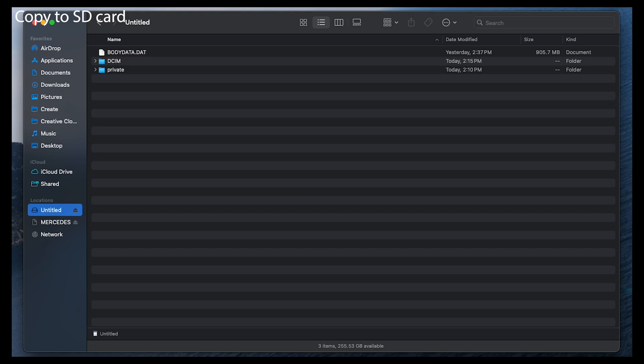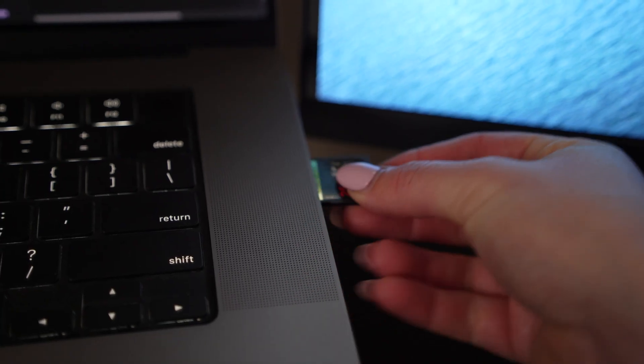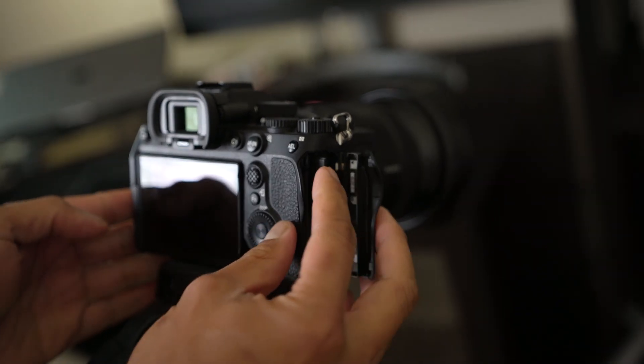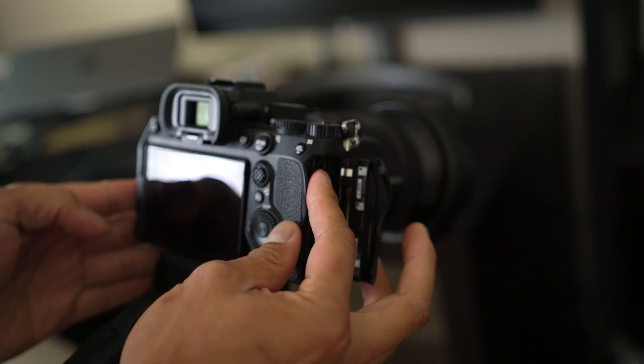When it's done copying over to your card, remove your SD card and put it back into your camera.